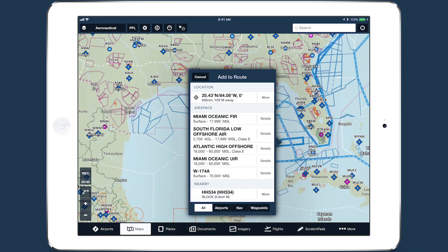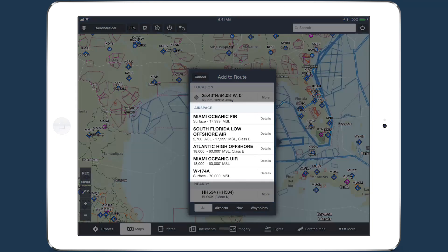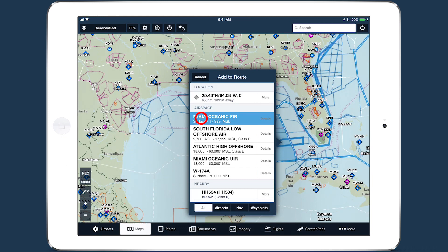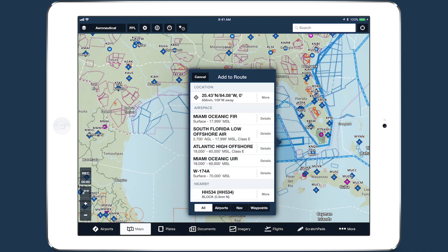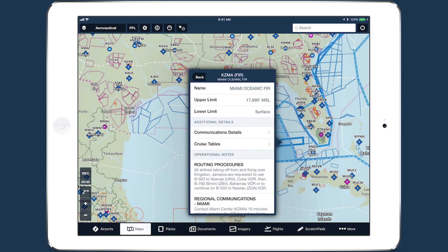Tap and hold anywhere on the map to open the Add to Route window. The names and altitude ranges of any airspace at that location appear in the airspace section. Tap on each name to highlight the airspace on the map, then tap the Details button to access in-depth information about the airspace.